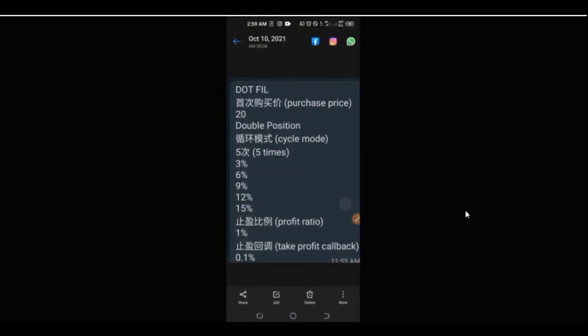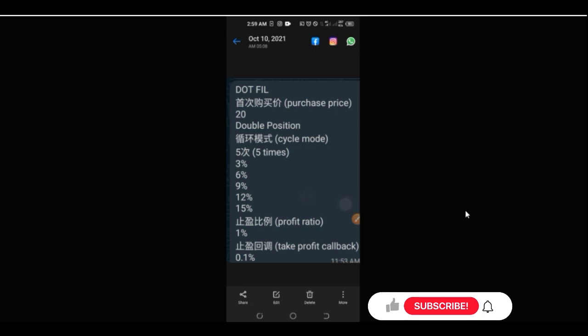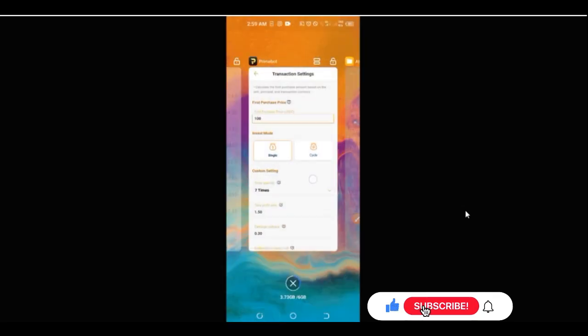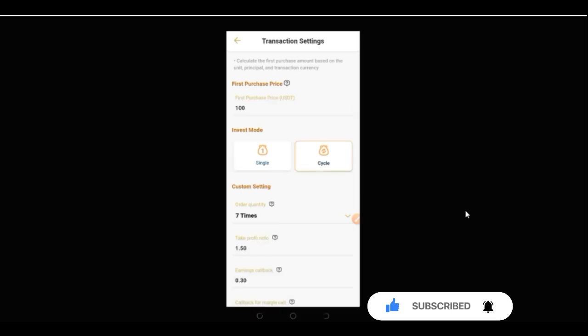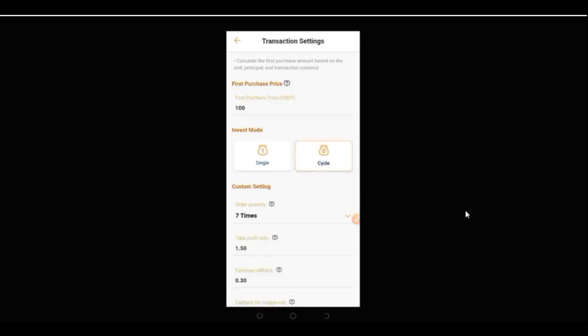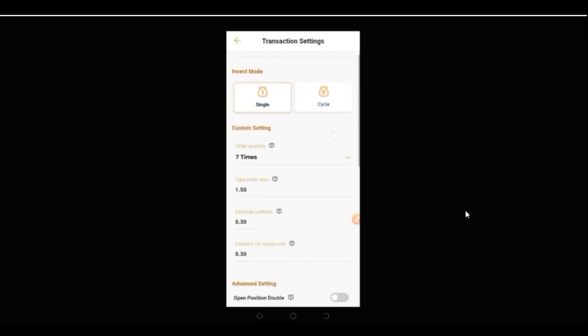The next thing is to check the mode setting — it should be circle mode. Under 'Single', go ahead and select 'Circle'. Circle mode means the bot keeps trading continuously: after the first purchase price is hit, it keeps trading for you. If you select 'Single', once it makes the first purchase it stops automatically. Go ahead and select the option that best suits you.